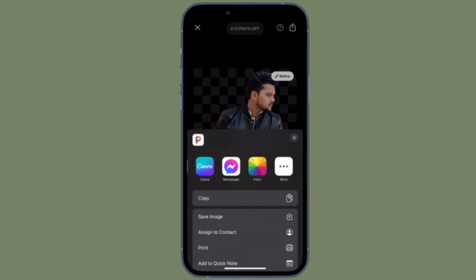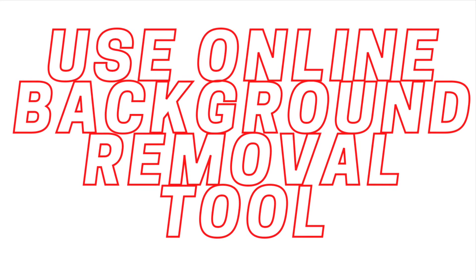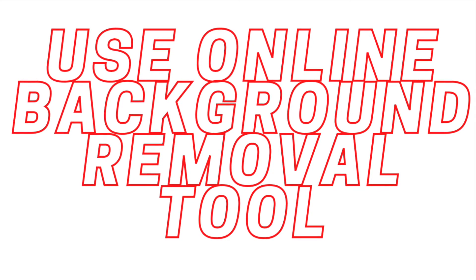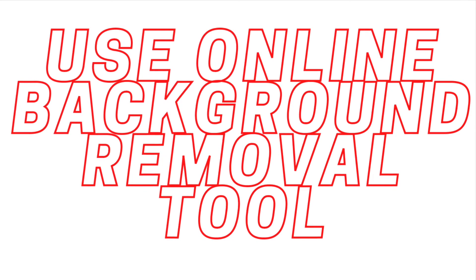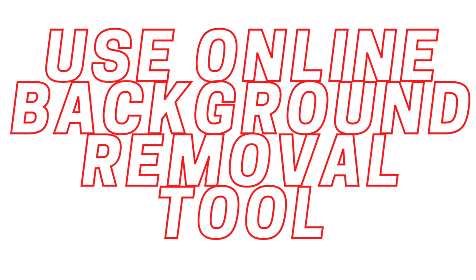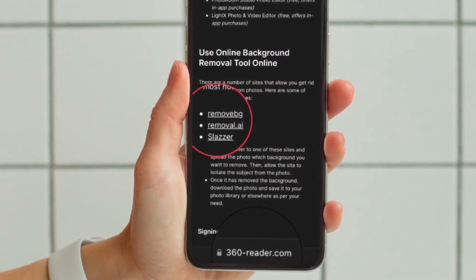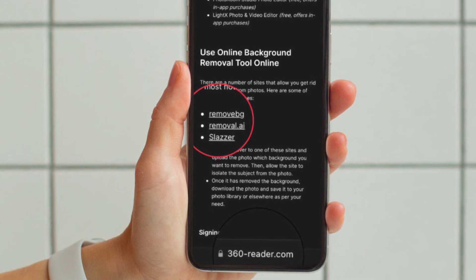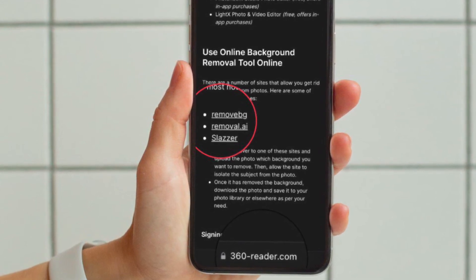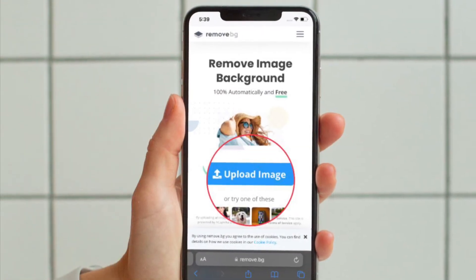It's also important to know that you can use online background removal tools as well to remove background from photos on your iPhone or iPad, and that too for free. If you do not want to install any background removal app on your device, I would recommend you check out three notable options: Remove.bg, Removal.ai, and Slazzer.